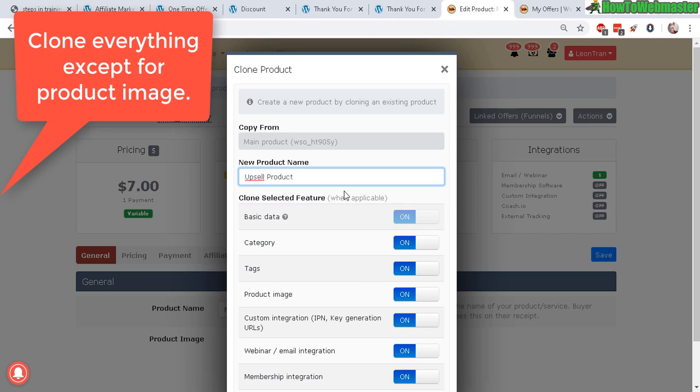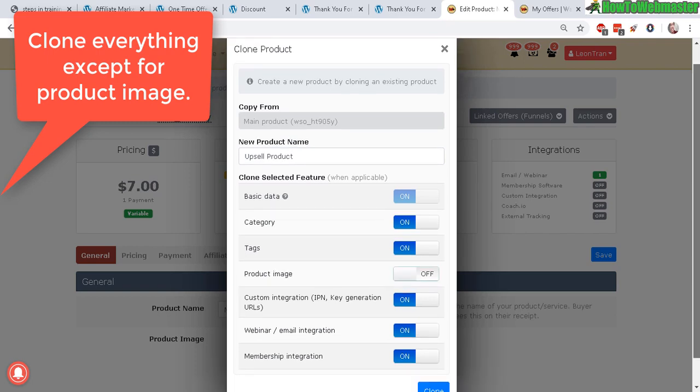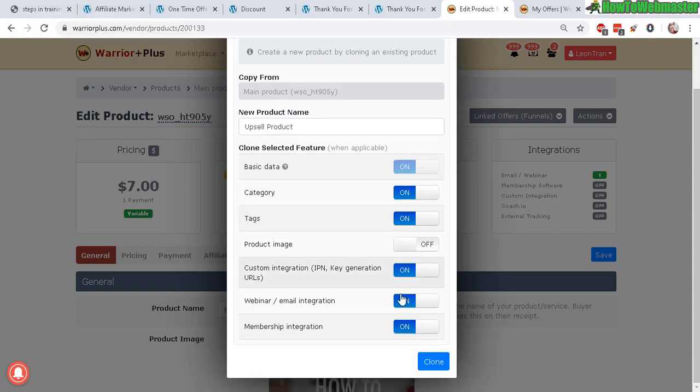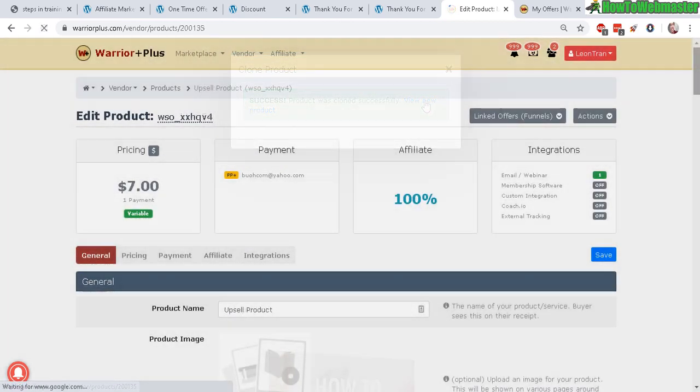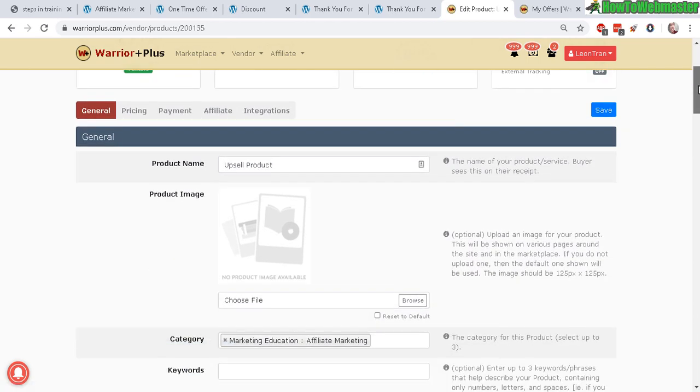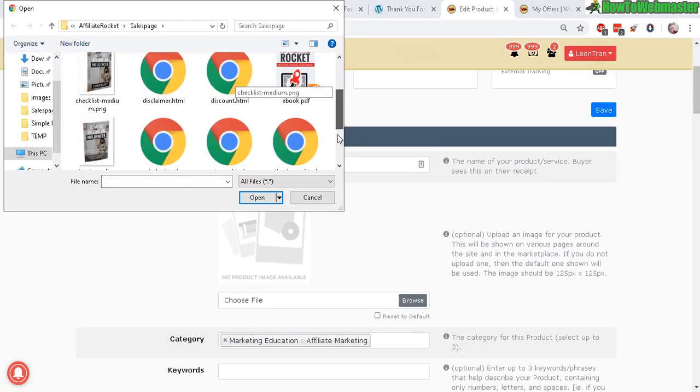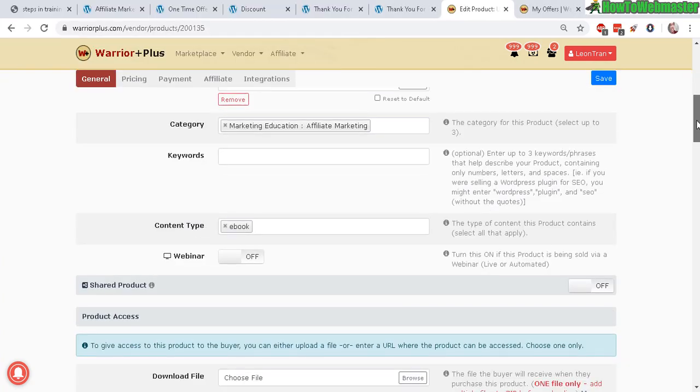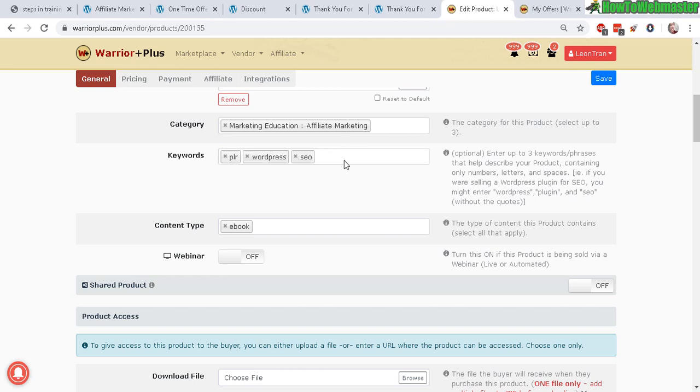Here you can go and create a new clone, so this is going to be my upsell. You can choose to copy everything like the category, tags, basic information except for the product—it's different. Integration is the same, just going to be added to the same customer list. Your product was cloned successfully. Let's view the new product. Let's upload the image first. This is my upsell image.